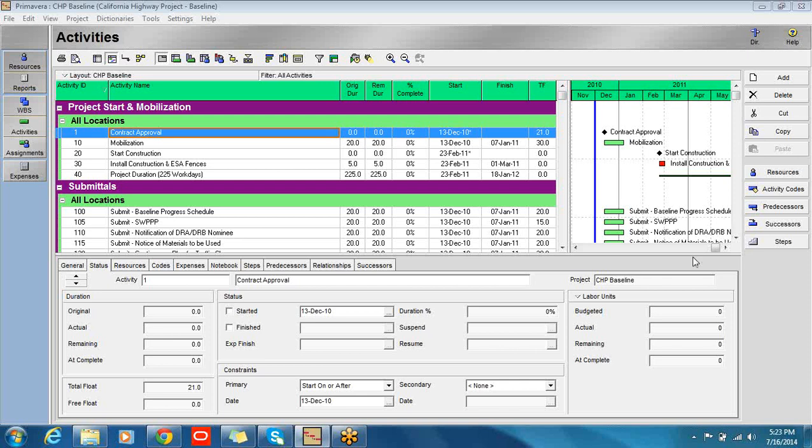This is Bill Platoon, Managing Partner with Construction Science. In this video, we're going to demonstrate how to update a schedule using an Excel spreadsheet. It's actually one of my favorite methods, because I can send the spreadsheet to another party. They do not need Primavera, and certainly they don't need to understand how to use the program. Almost everyone can update an Excel spreadsheet.